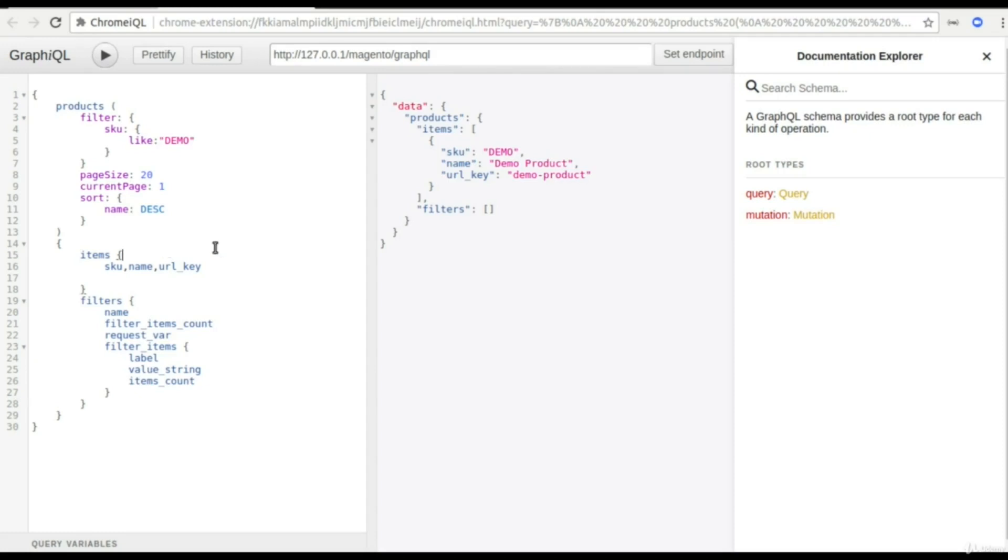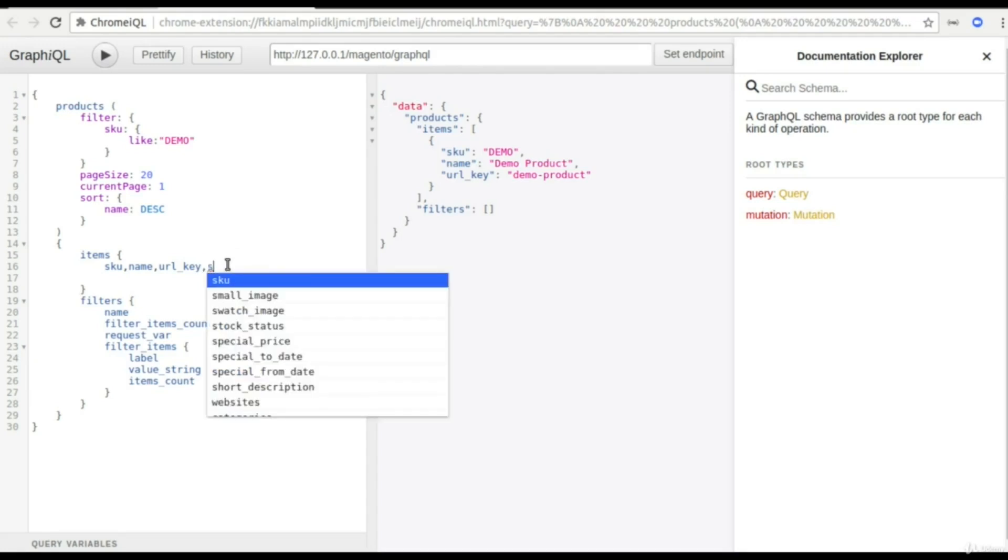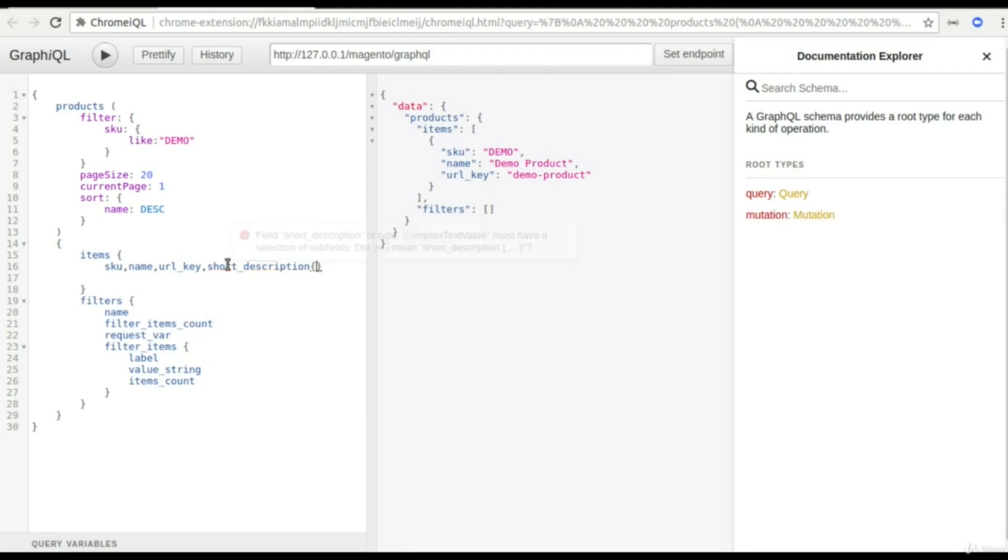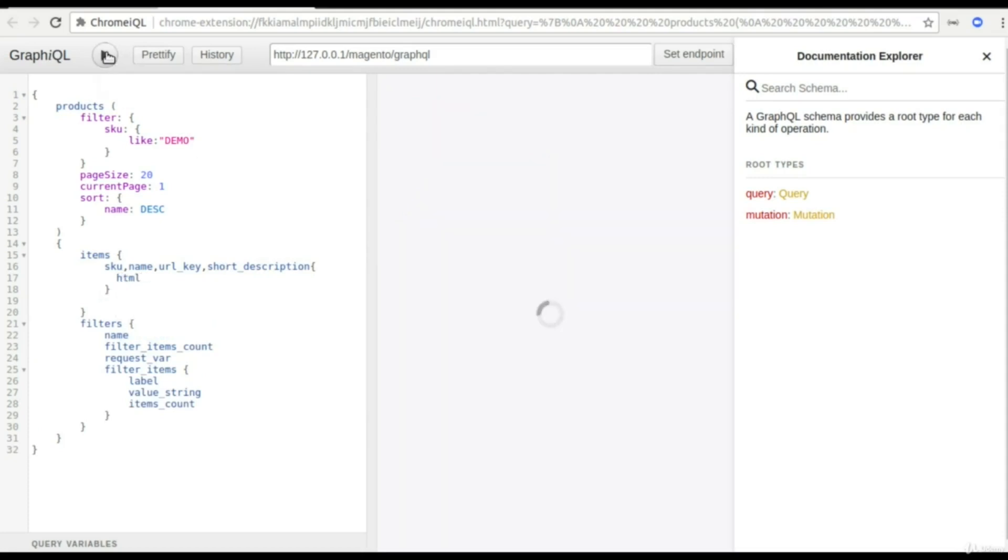Apart from that, with GraphQL you can also add let's say short description and short description is a bit complex text type. So I just add in HTML format. So in whatever format I want my output I can get it here.